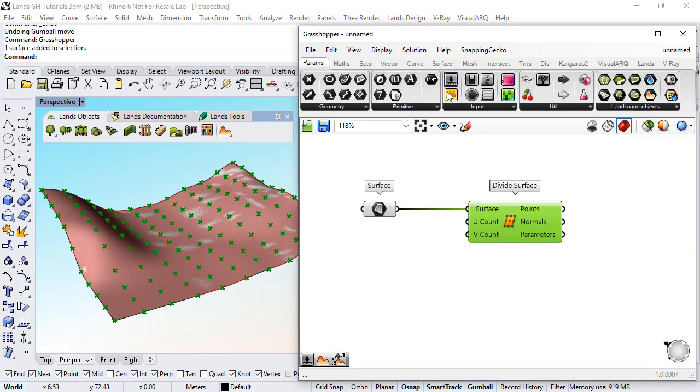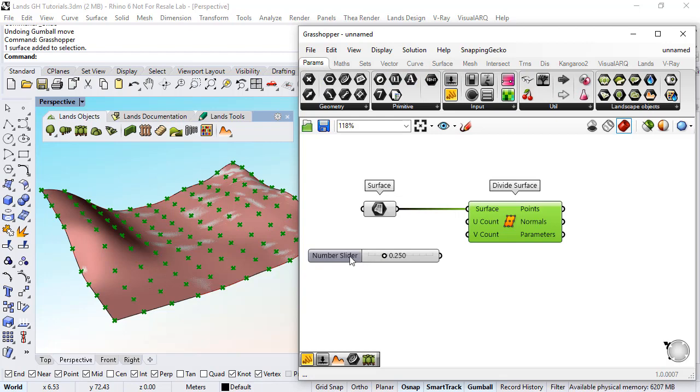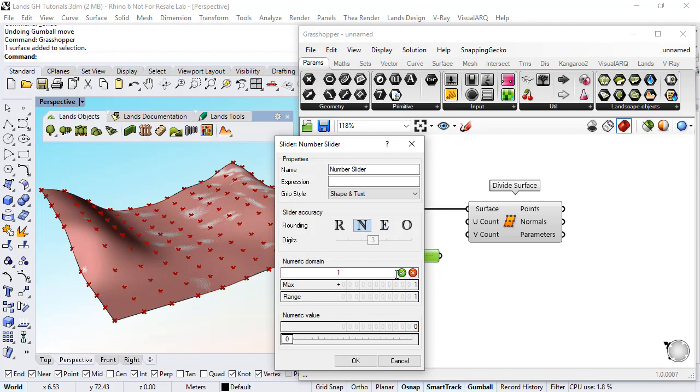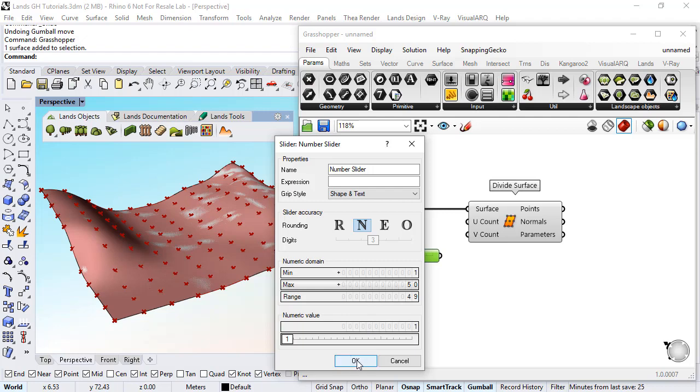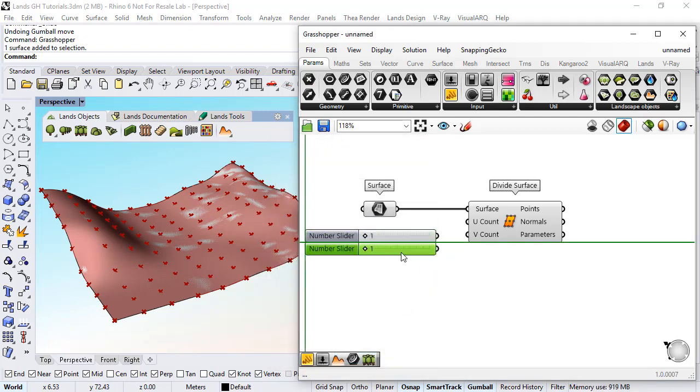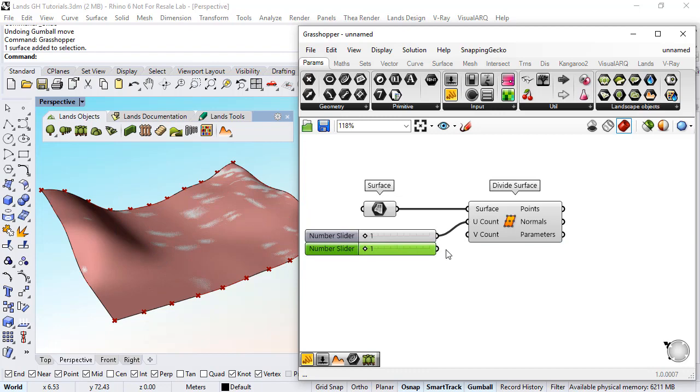Under the params numeric slider I will define this as an integral number from 1 to let's say 50 point count and have one for the u-direction of the surface and another for the v-direction.